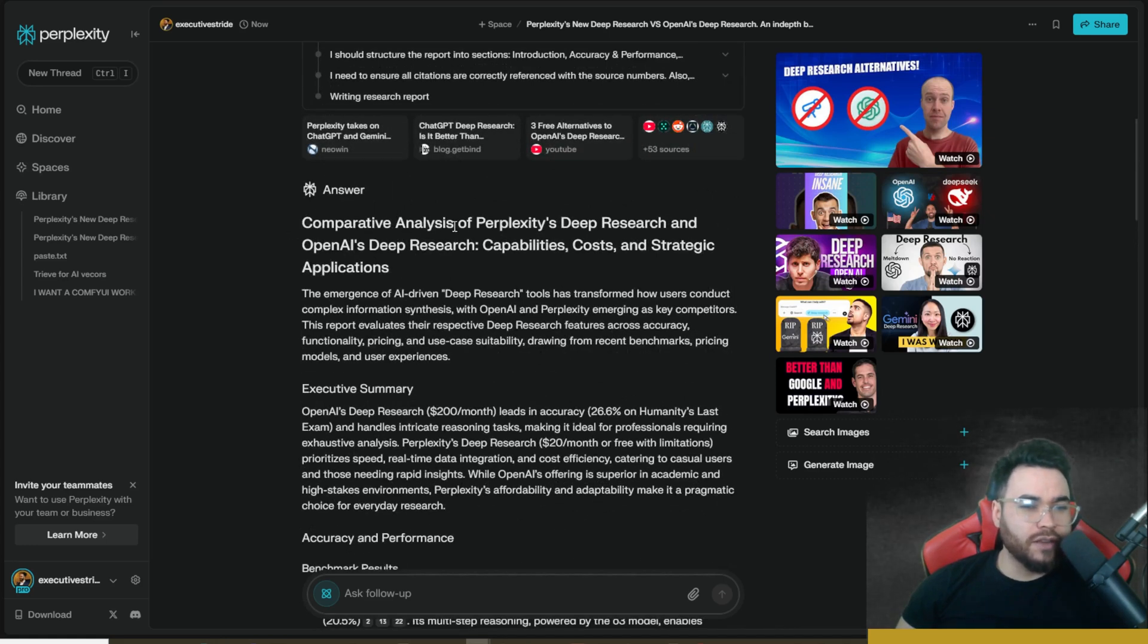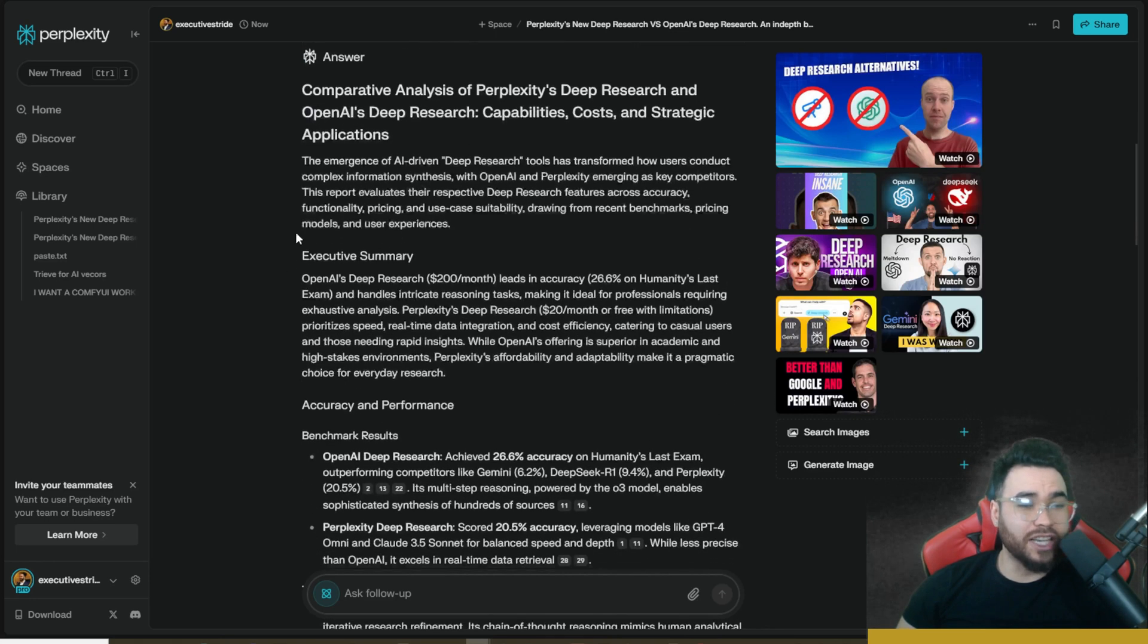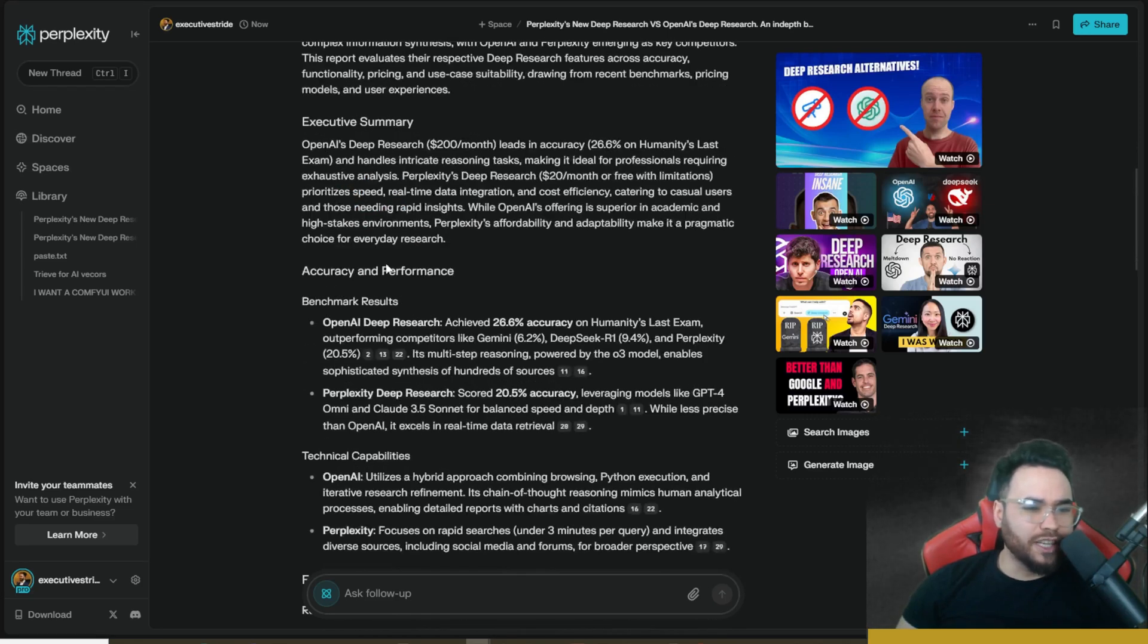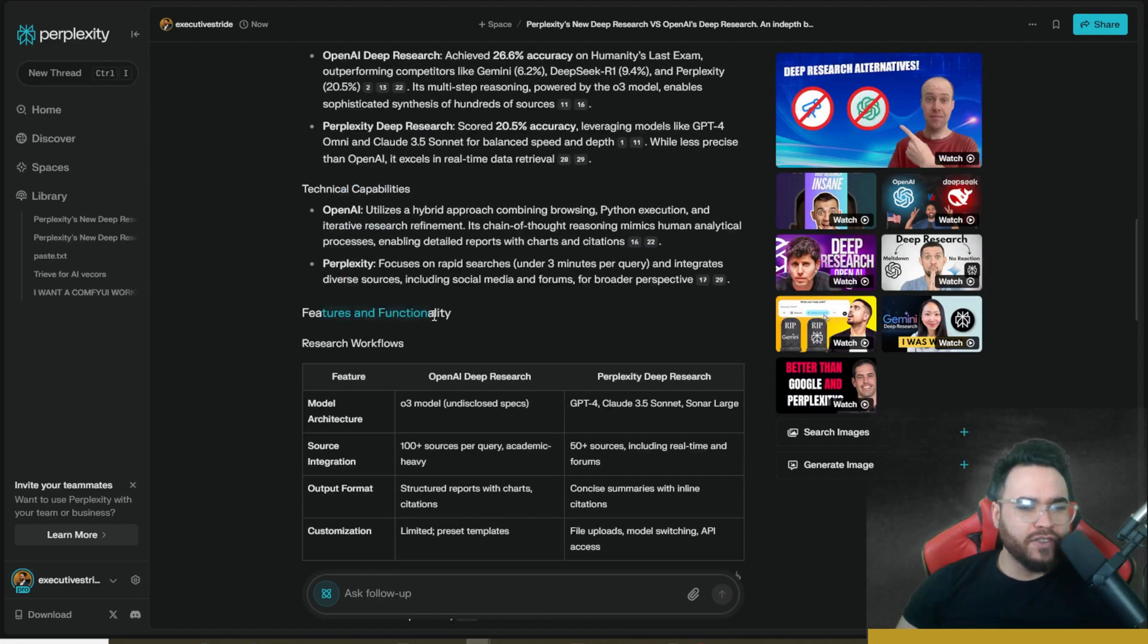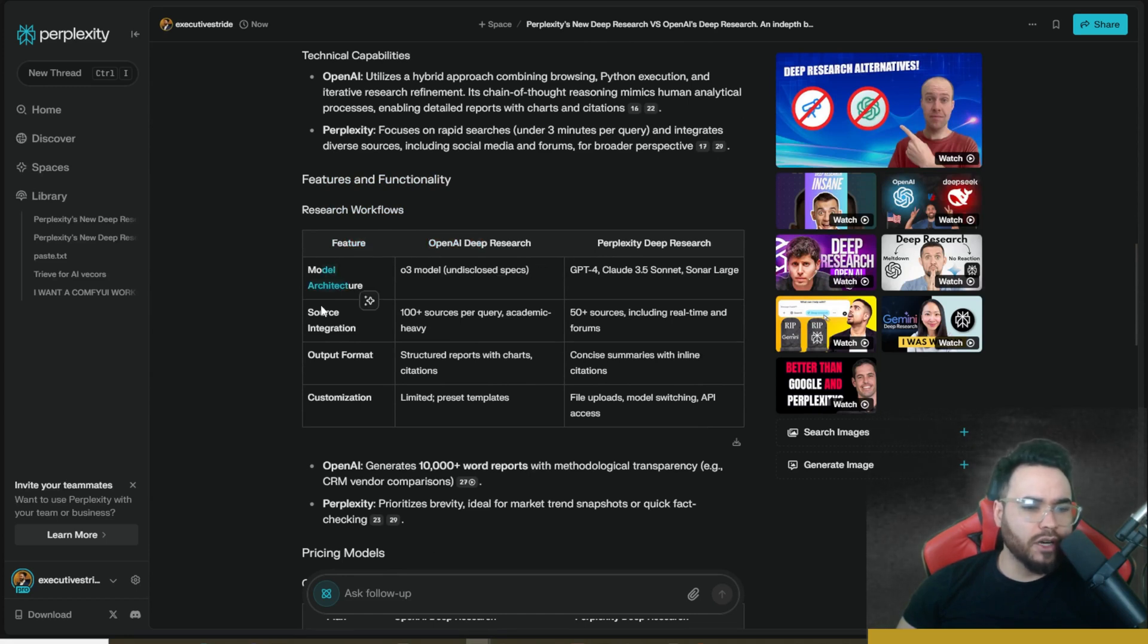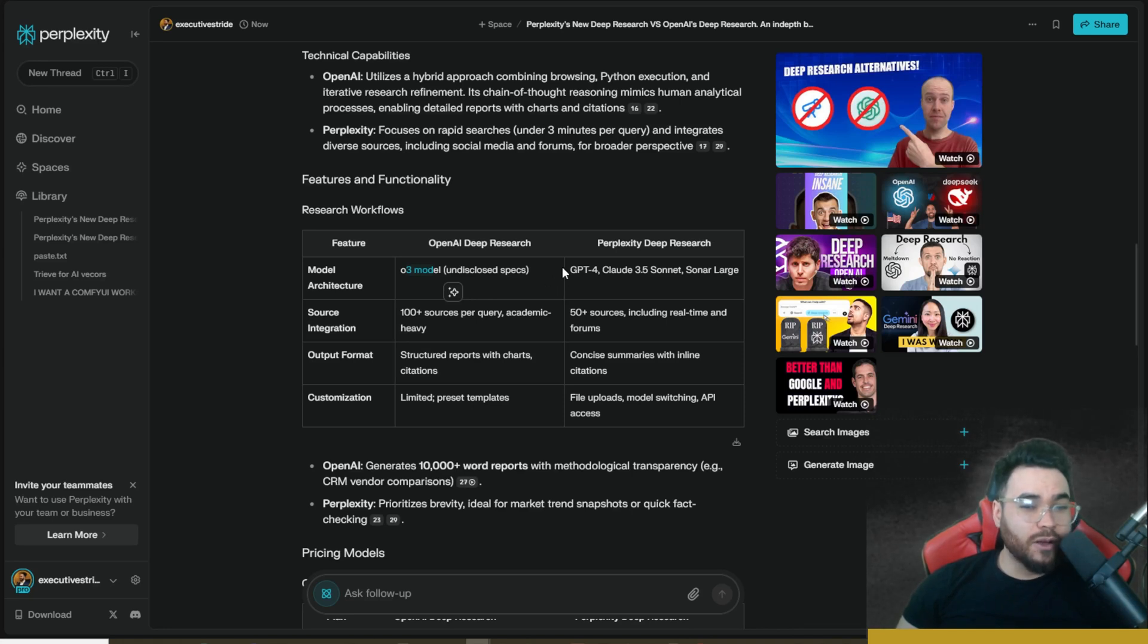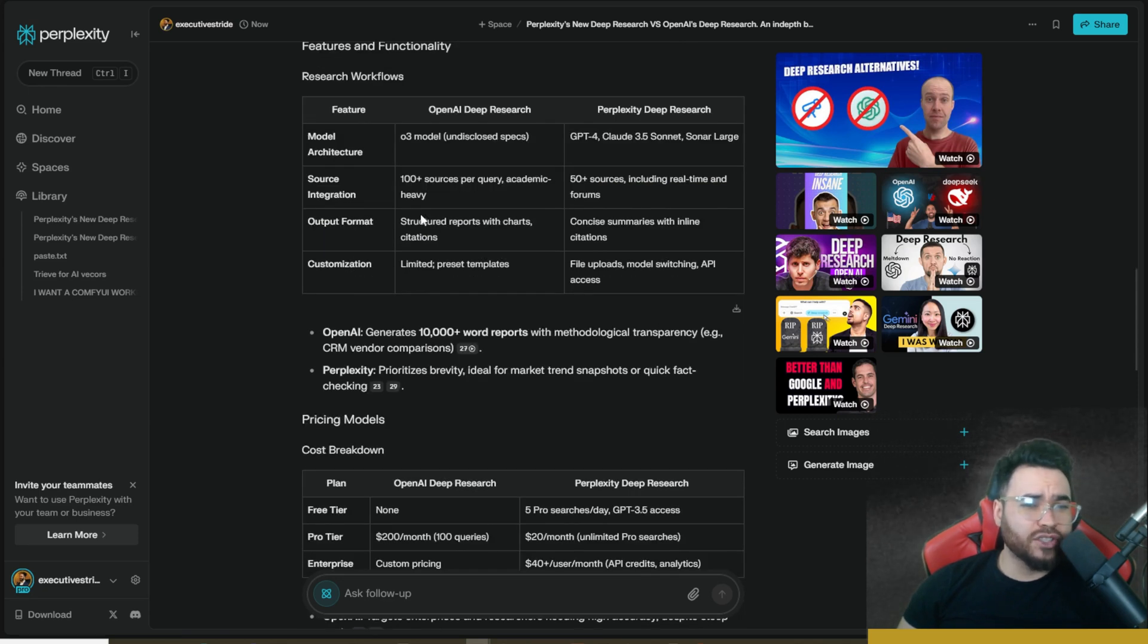And we can see here comparative analysis of Perplexity's deep research and OpenAI's deep research capabilities, costs, and strategic application. I'm not going to read through this all. Of course, we can see executive summary right here, accuracy and benchmark, benchmark results, technical capabilities right here, features and functionality, research workflows. So we can see a table comparison chart right here, going over model architecture, source integration, output format, customization. One thing I will say with OpenAI's deep research is that you can use the O3 model, which is in my opinion a lot more powerful than these models right here. So technically you should get a better output. And then source integration. So 100 plus sources per query, academic heavy, and then Perplexity, 50 plus sources, including real time and forums. And then output format. So with OpenAI's, structured reports with chart citations, Perplexity's concise summaries with inline citations.